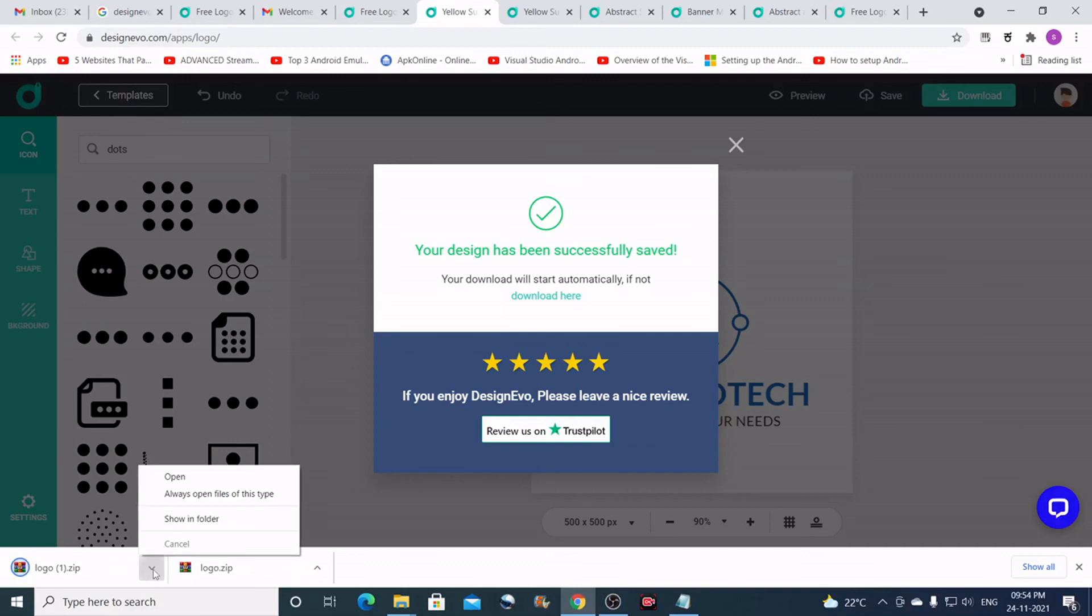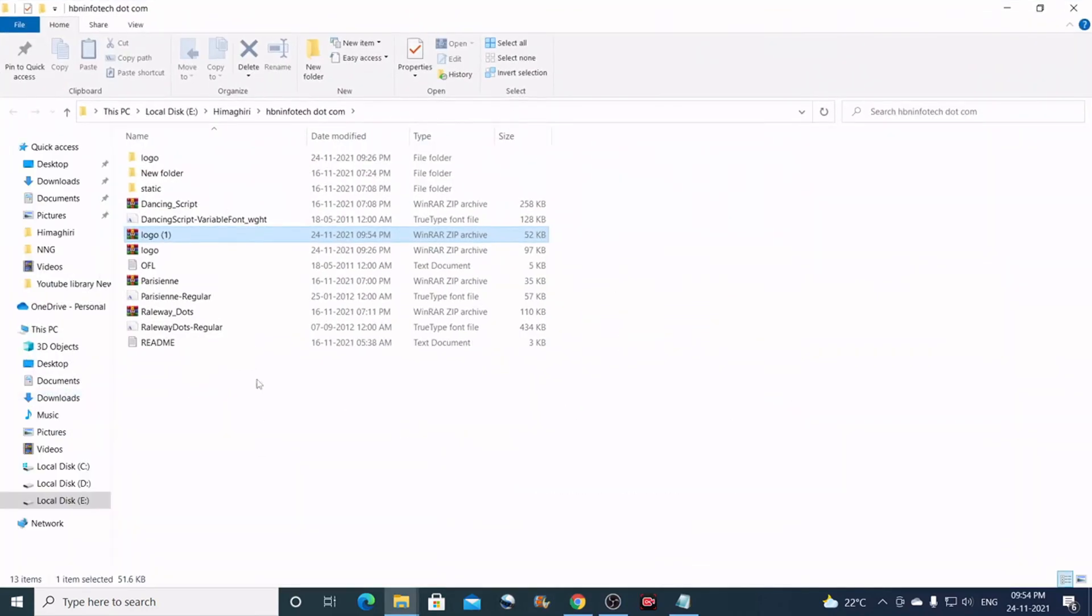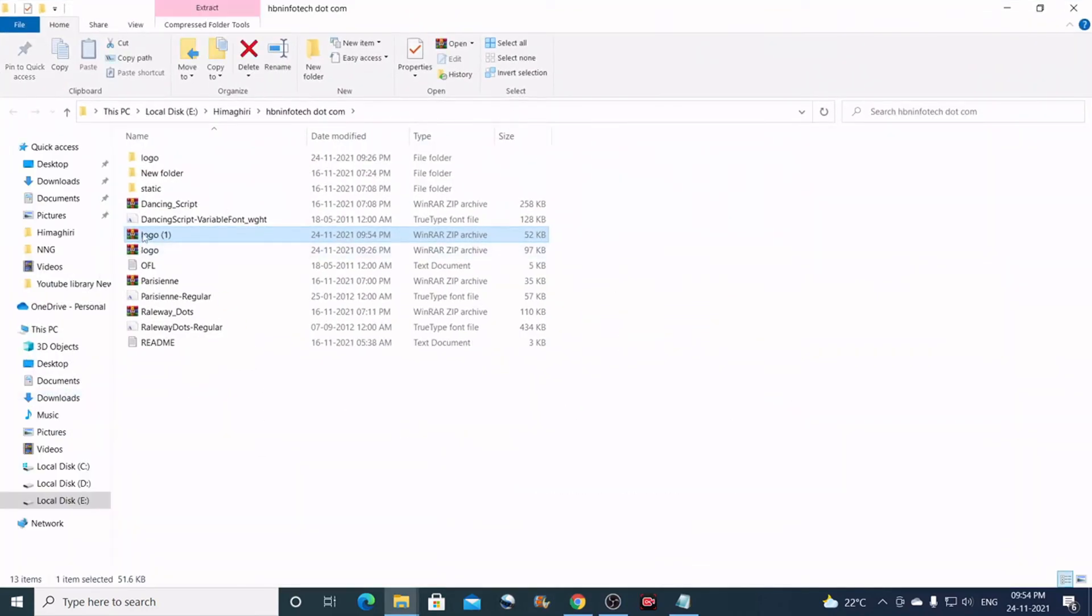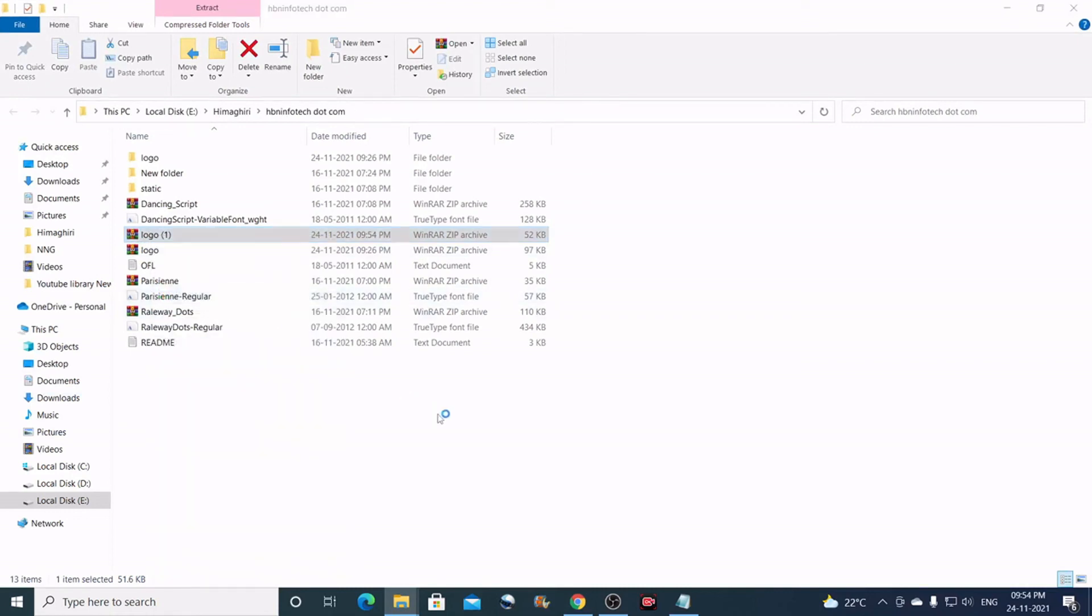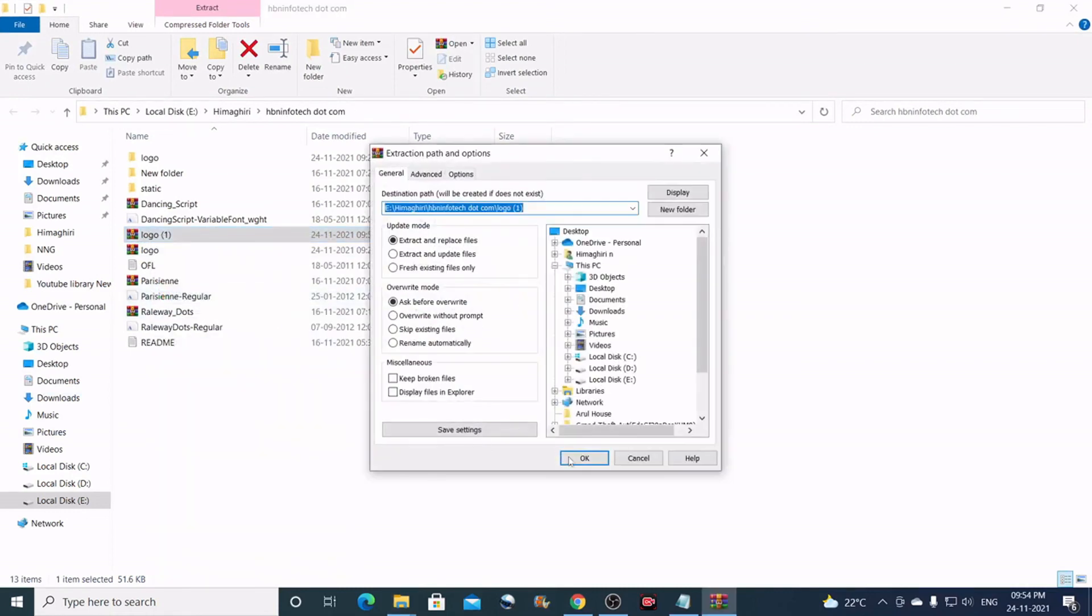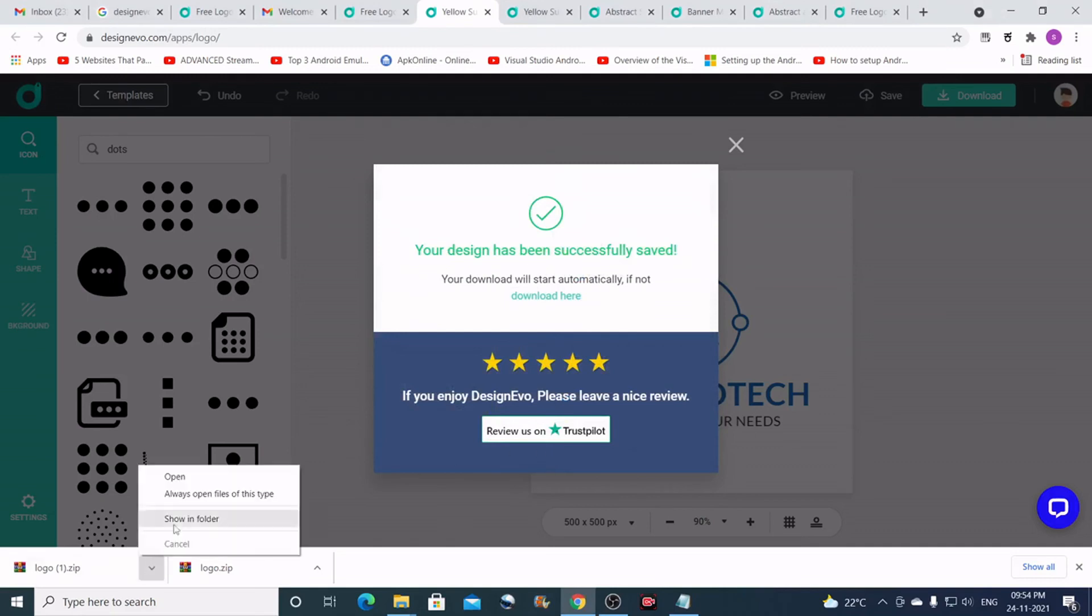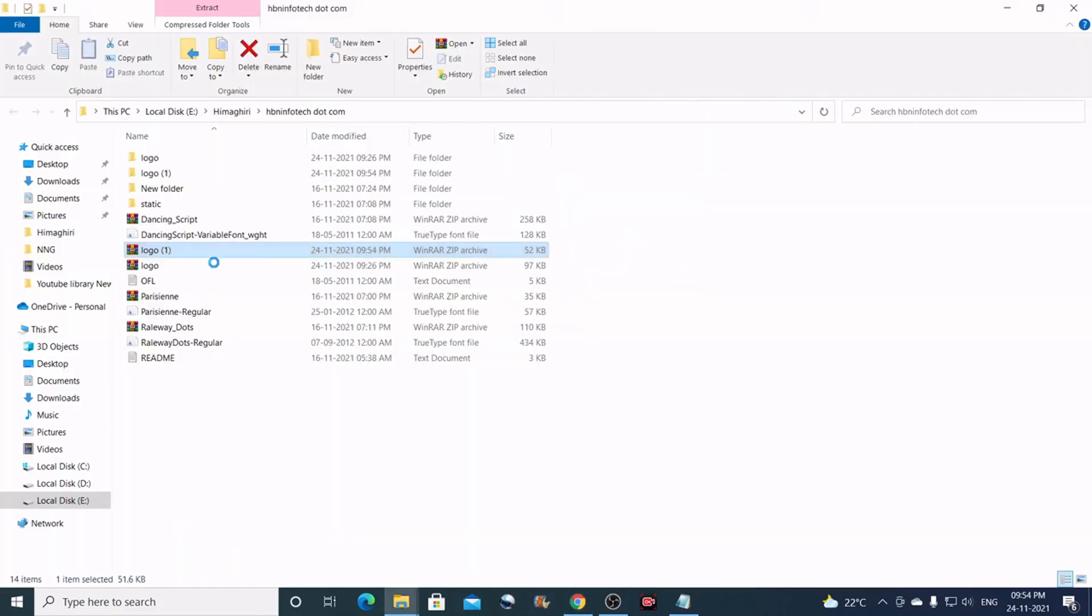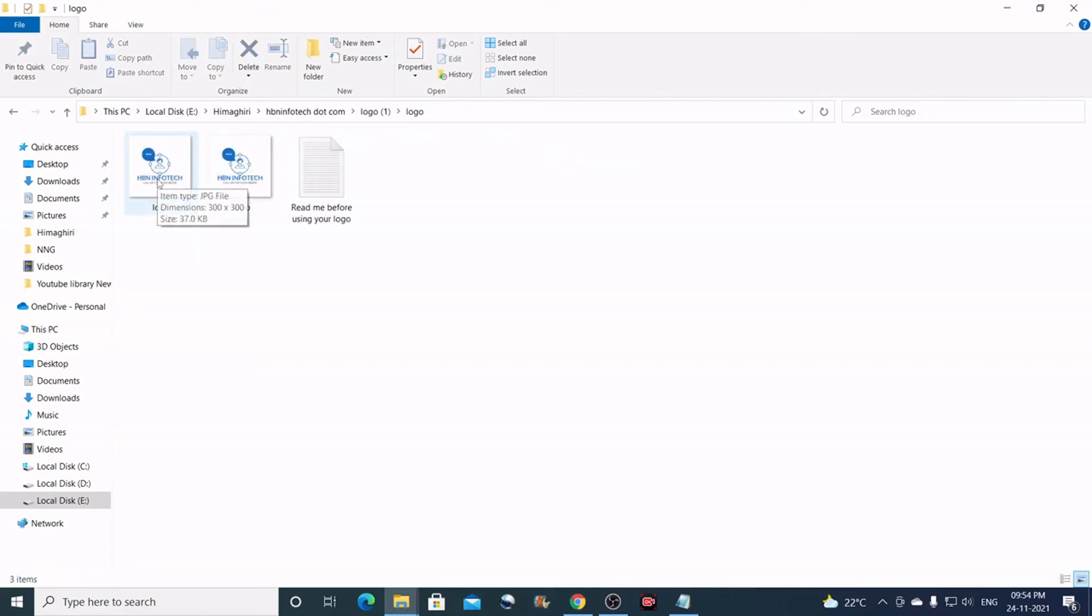Let me open and check. I'll click on this. It's saved as a zip file. Let us extract this and check. So here are the files. I guess one is a JPEG file and the other one is a PNG file. So you get two formats.